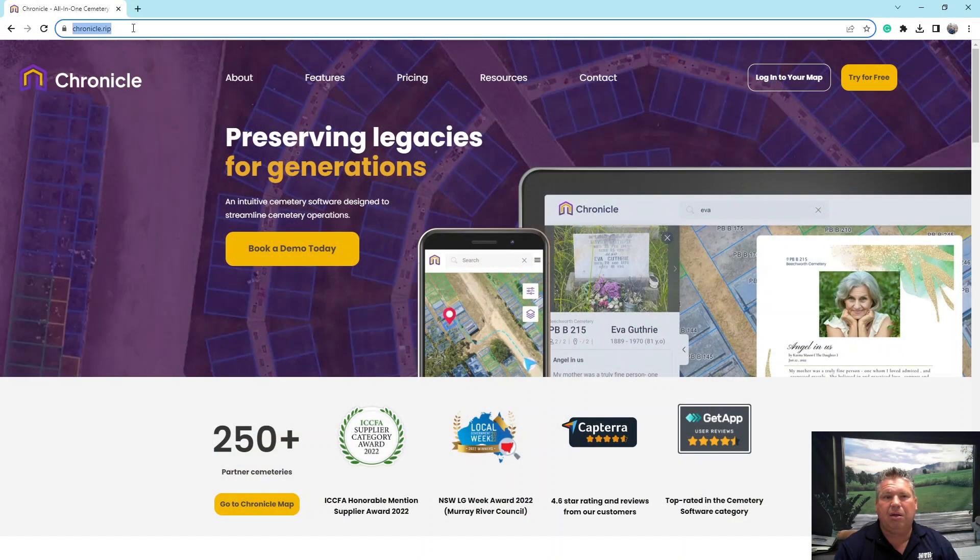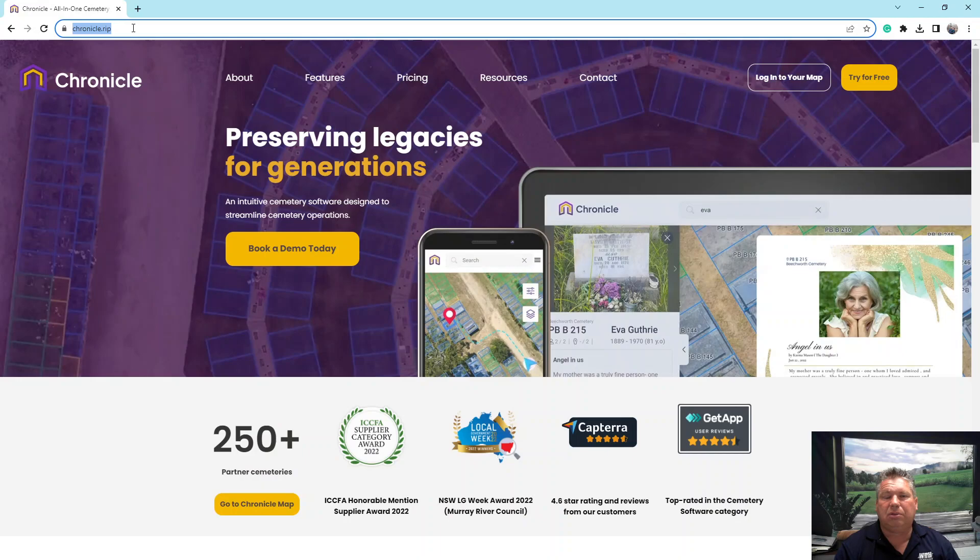We'll have a QR code and some hyperlinks that you can go directly there, but you can access this on any device — whether it be your cell phone, Android, iOS, your tablets, desktop, computer, or laptop — anything with an internet connection. You'll just want to go to chronicle.rip in your browser. That's the website you're going to go to.